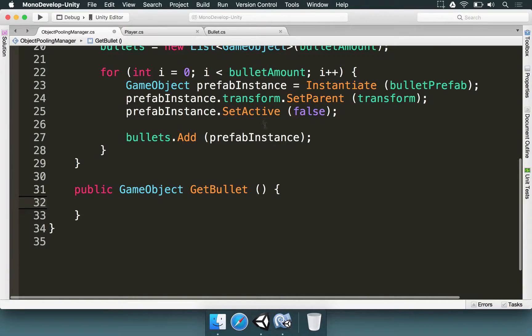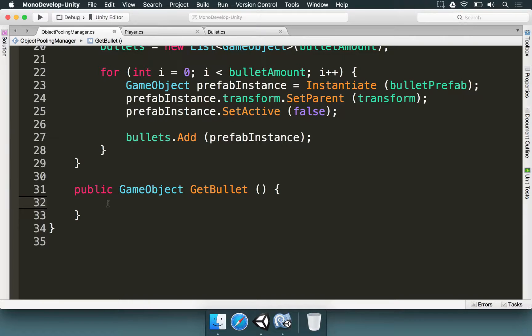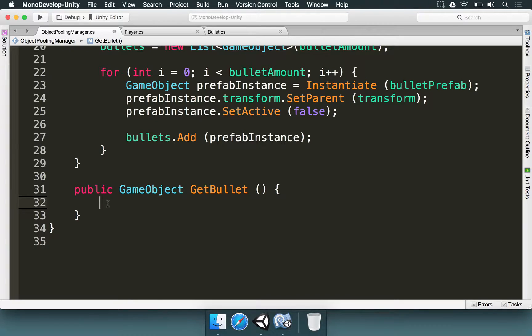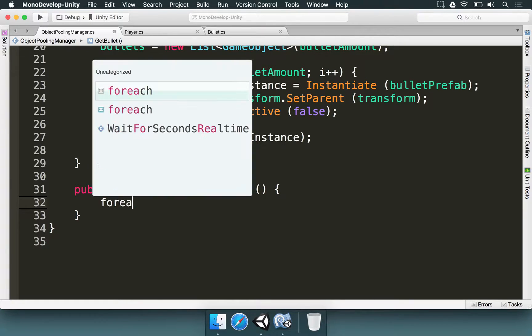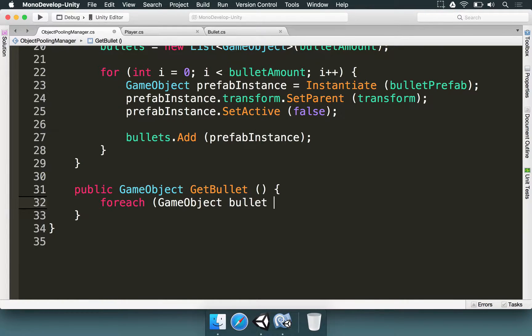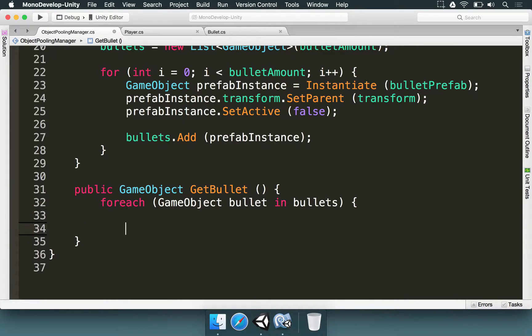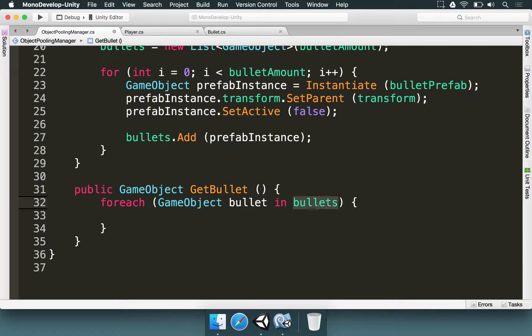We want to iterate over all of the prefab instances that we have loaded here and we need to check if any of them are inactive because if it is then that's the bullet that we're going to use. So to do this we're going to type foreach GameObject bullet in bullets. That's an easy way to make a loop. We're simply going to check that list for all of the bullets that we have.